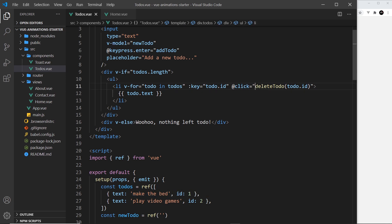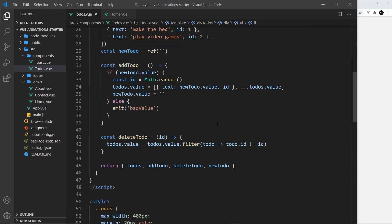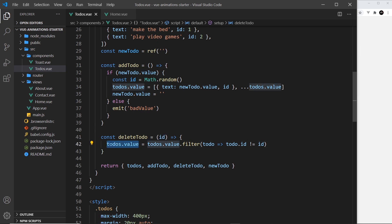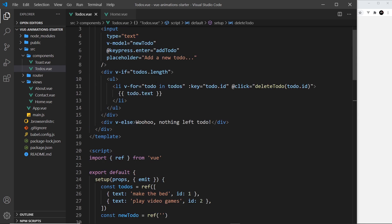But if we do have length then we have a ul and then we output an li tag for each to-do. We're cycling through the to-dos, which is this right here, and for each one we output an li tag where the key is the todo id right here. We also attach a click event to each one which is going to fire a function called deleteTodo and it passes in the id of the to-do that we want to delete.